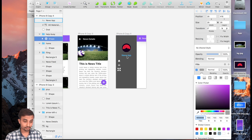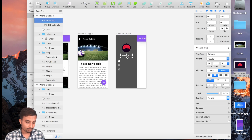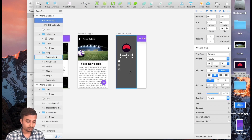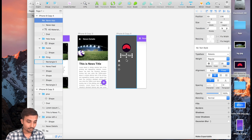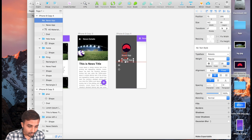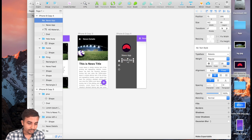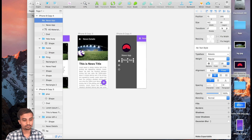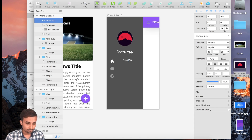Now go ahead and copy and paste the 'News App' text — we're going to resize the font size. Command C and Command V, and we're going to have our label somewhere over here. Resize it as needed.